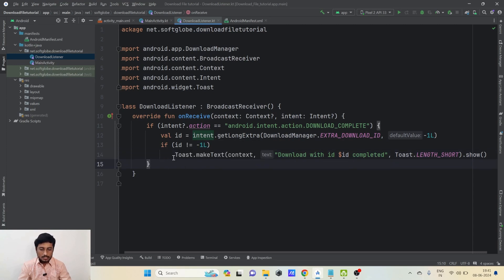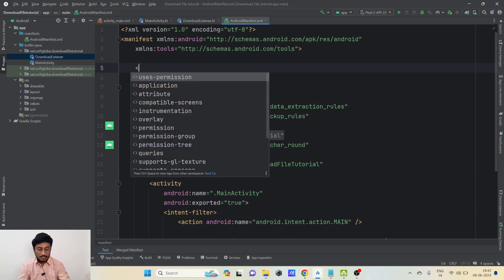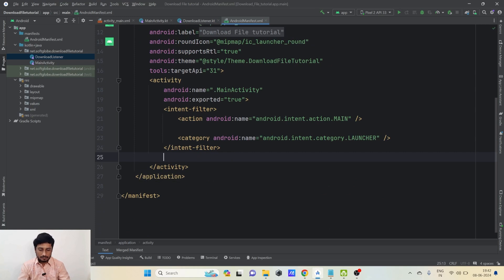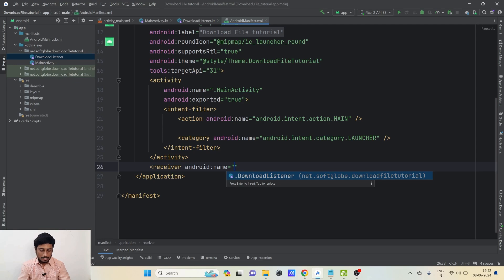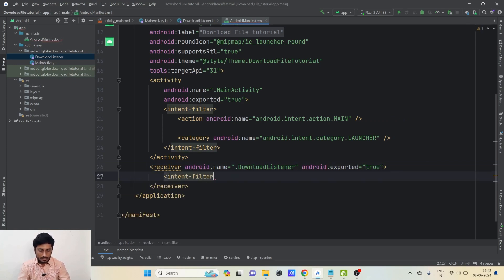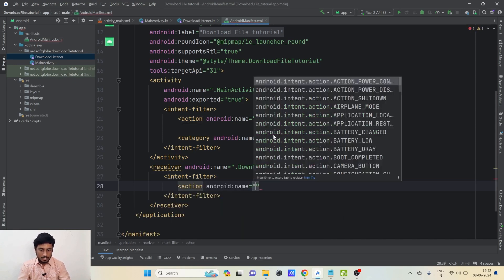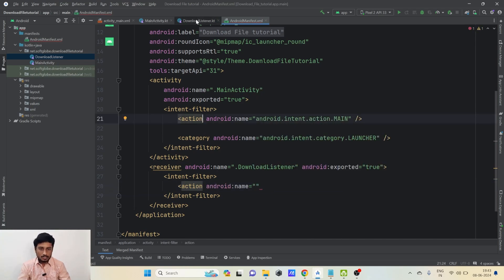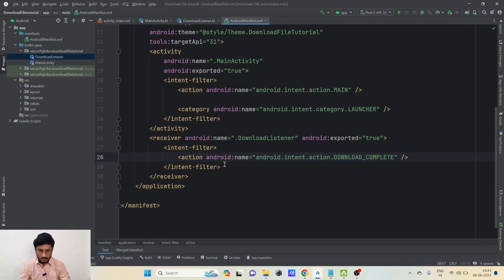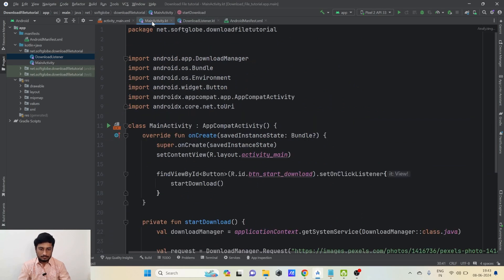Now we need to register this receiver in the AndroidManifest. Before that, also add the internet permission because we generally forget to add that and end up getting exceptions. Make sure to add the internet permission. Then, before closing the application tag, declare our receiver and set exported=true so our app can listen to the broadcast. Inside it, add an intent-filter with the action name — it won't auto-populate, so copy-paste the full action string. That's all we need to do.